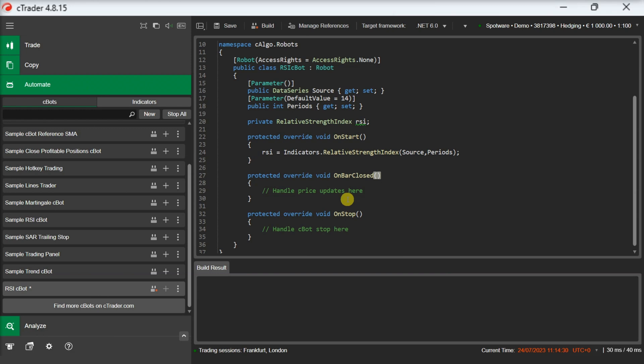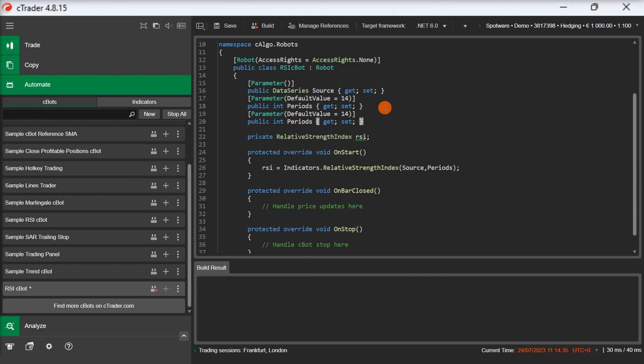Our logic will need two more parameters that will enable us to modify this threshold before we execute the Cbot. Let's add them.